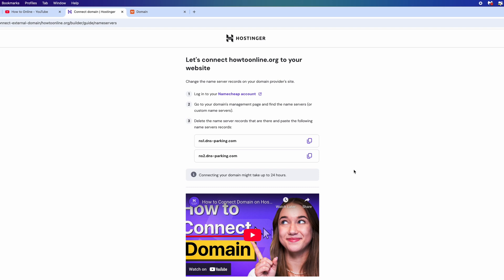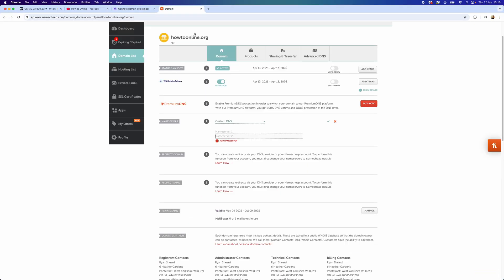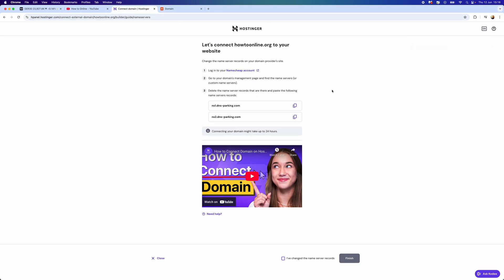This will now give you your nameservers which you need to add to Namecheap. We want to copy the first one, go back to Namecheap, and paste this into this box. Go back, get the nameserver number two, copy this.